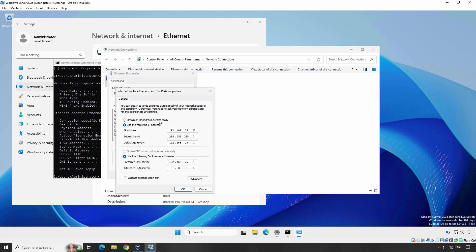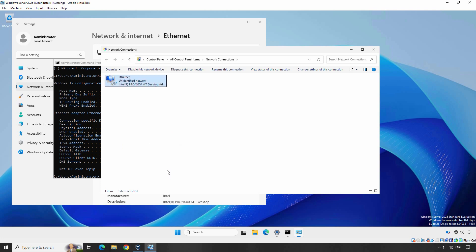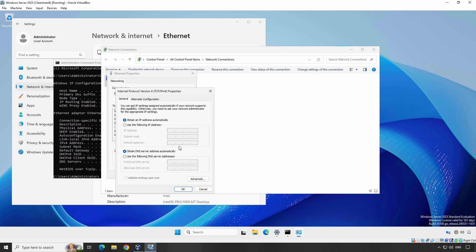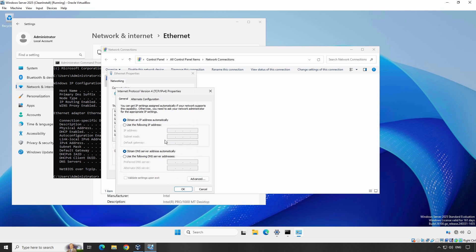First I am going to set this server to obtain an IP address automatically since we have already configured a static IP address. So let me set this server to obtain IP address and DNS server's address automatically from the DHCP server. Now again let's follow the same process — right click on the Ethernet adapter, go to Properties, select Internet Protocol Version 4, click on Properties, and this time we have to select the second option to assign a static IP address. Enter your desired IP address — let me assign the same IP address again: 192.168.25.25. Press the Tab key to fill the subnet mask automatically. Now enter the default gateway's IP address, which in our example is 192.168.25.1. Under Preferred DNS server's address, I am going to enter 192.168.25.1 — this is my router's IP address — and the alternate DNS server is going to be Google's public DNS server 8.8.8.8.